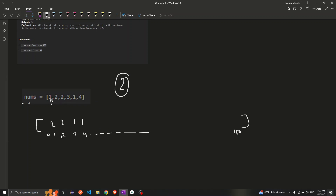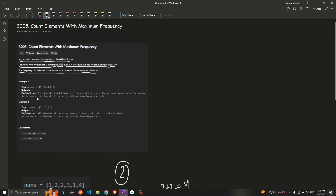So one and two are both occurring two times — this is the maximum frequency. We need to add all the frequencies whose value is two. Those two frequencies are both two, so two plus two equals four. So my answer is four.